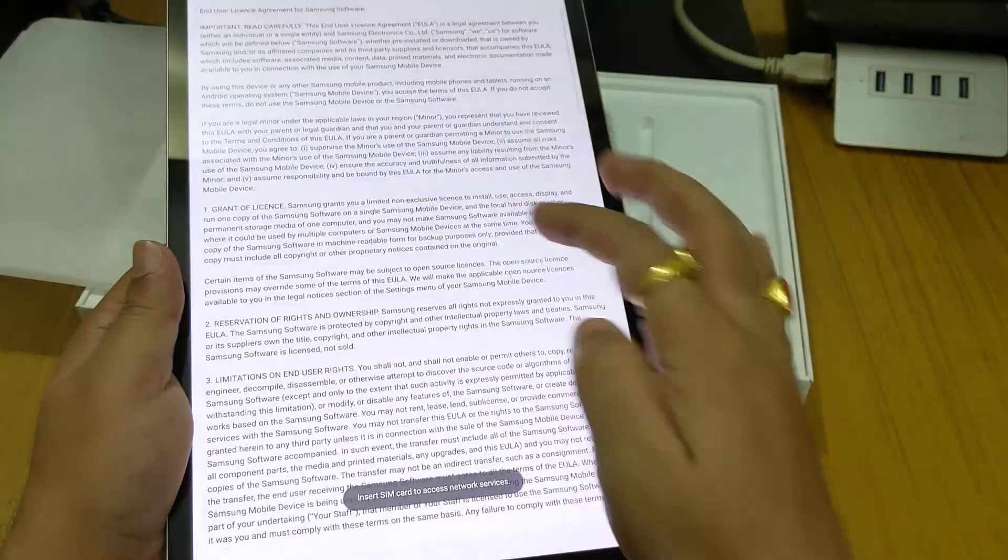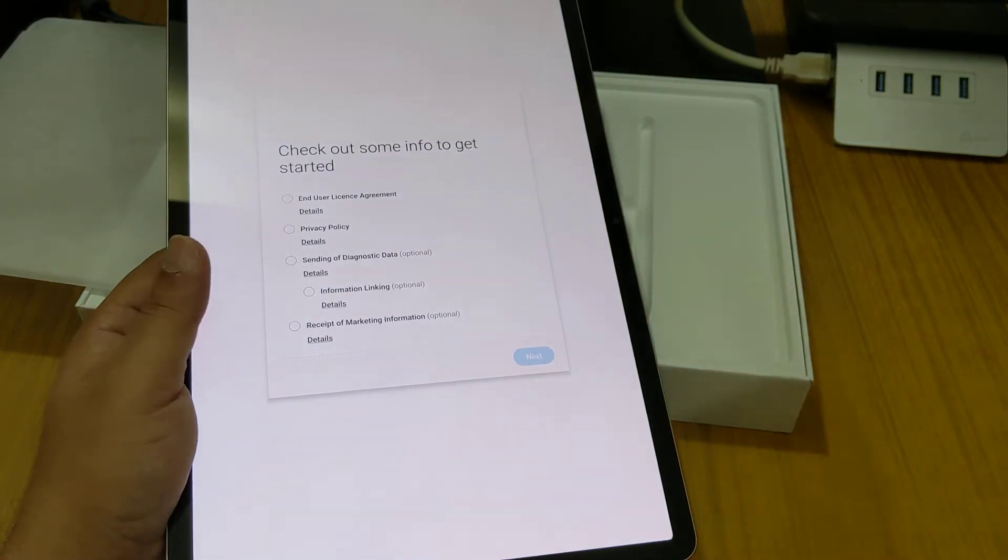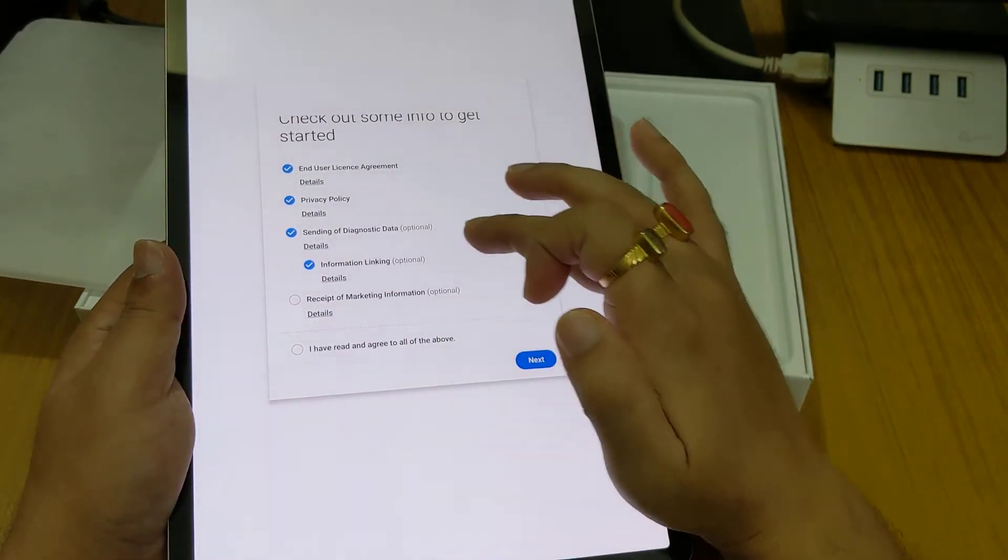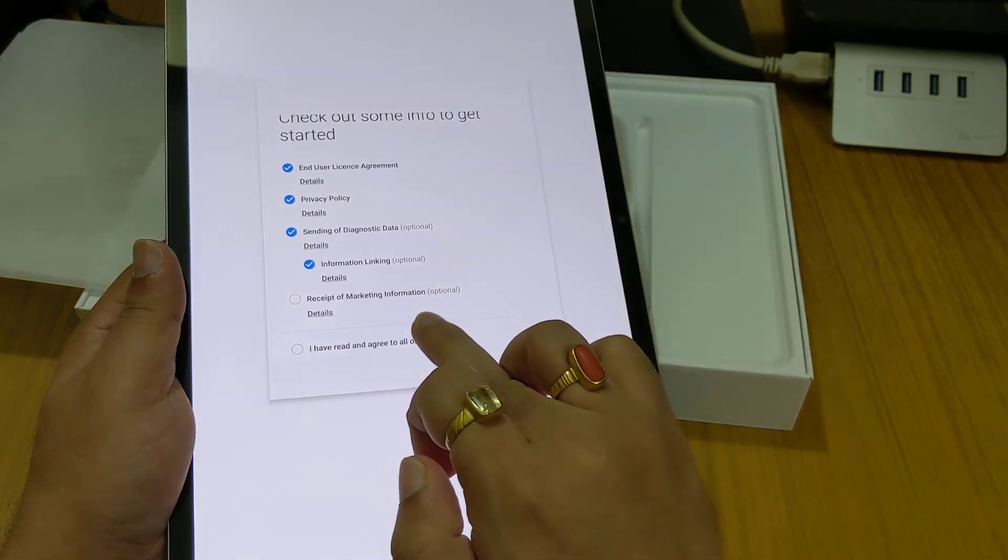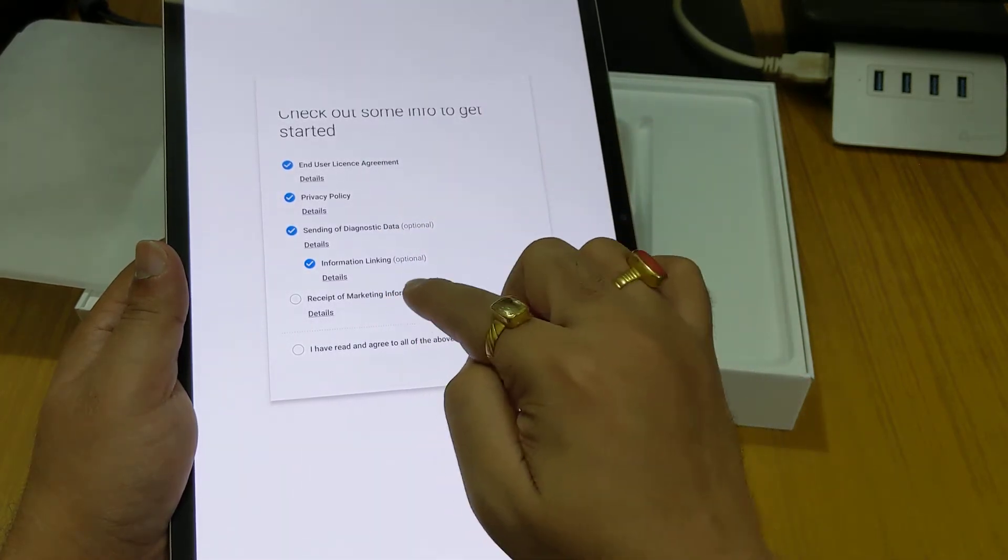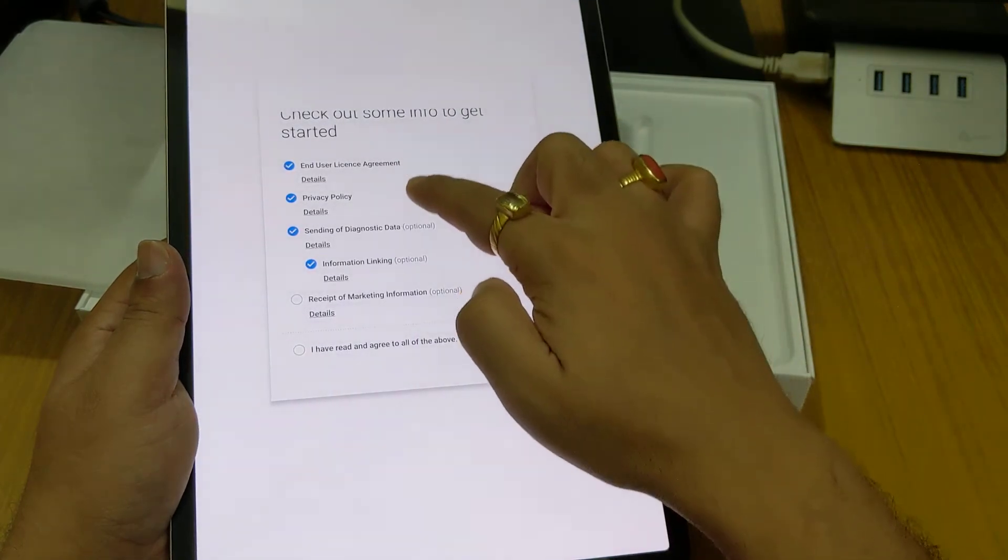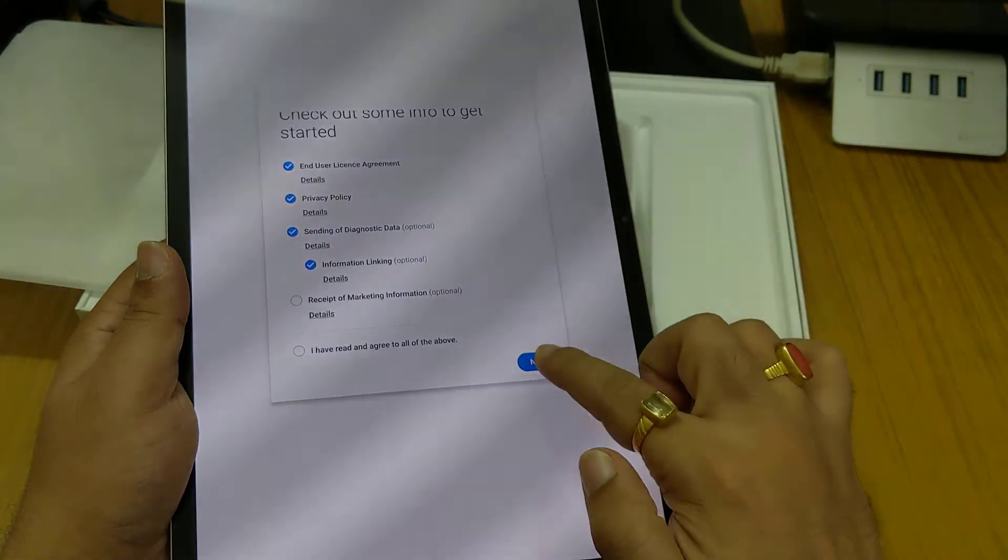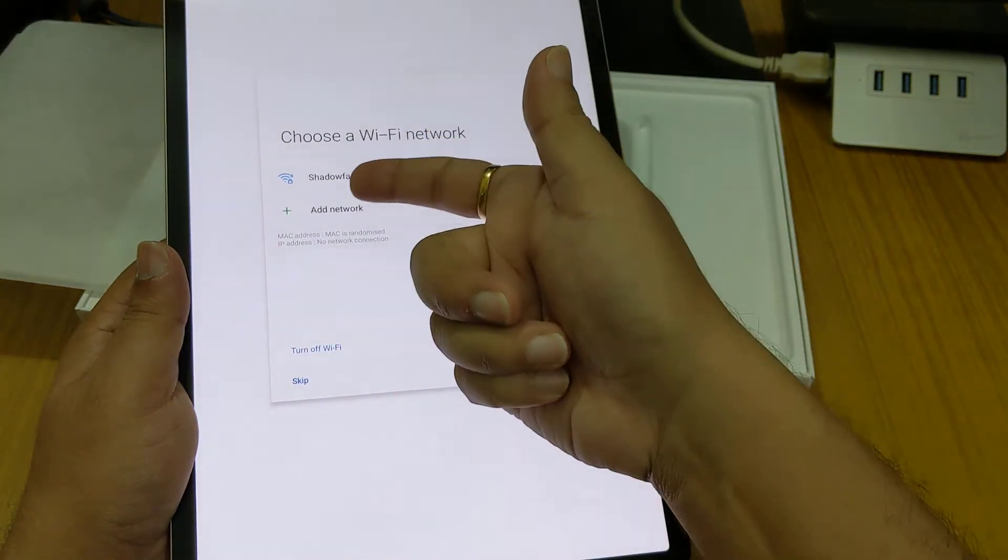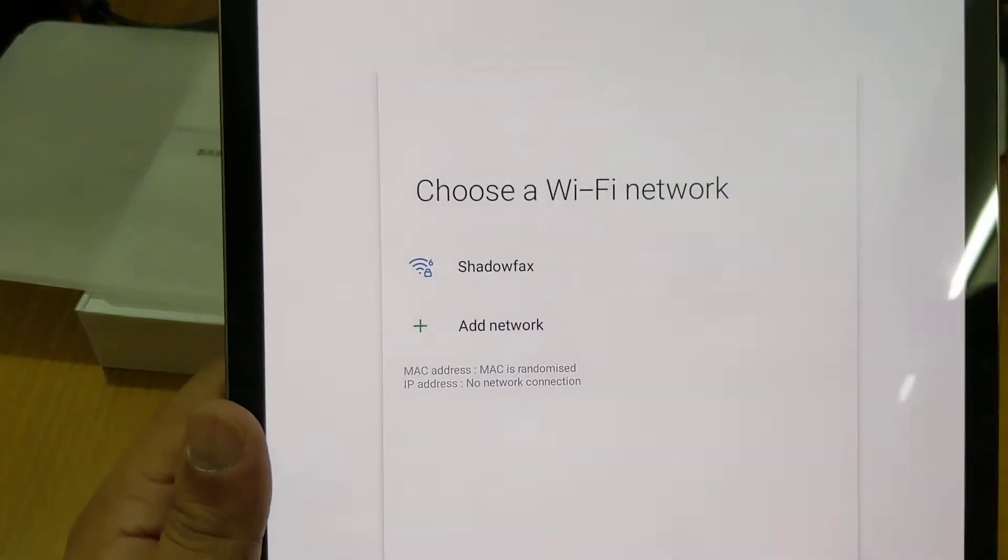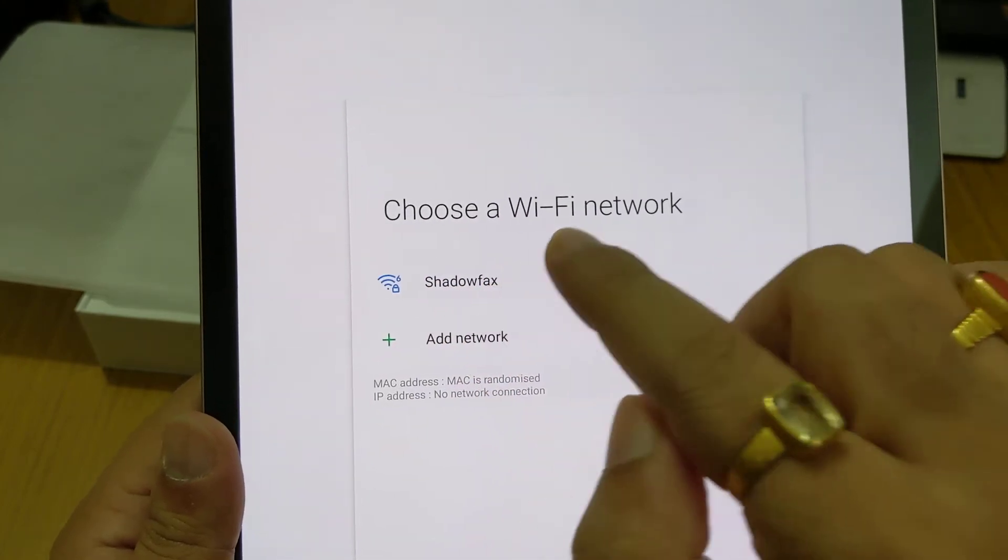Do remember while setting this up, don't select this receipt of marketing information because we don't need the marketing. If you do this you will be getting marketing mails to your email ID. Next, if you want to connect to WiFi you can. I'll show you a detail here. It is showing WiFi symbol and a 6 number. That means this device supports WiFi 6.